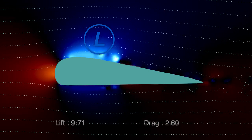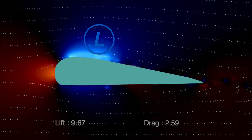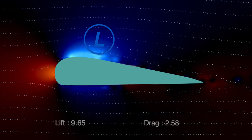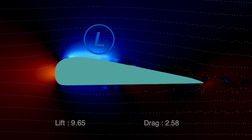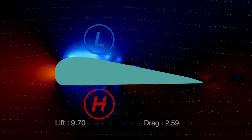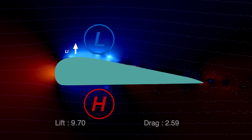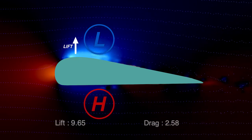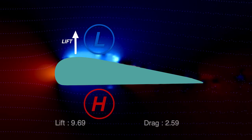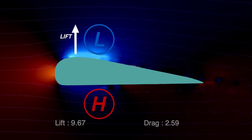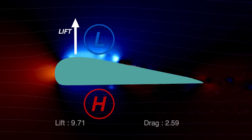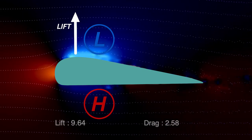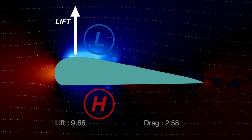Below the kite, where the airflow is traveling slower, it will create more pressure. Lift is created by pushing the kite from the high-pressure area to the low-pressure area, which is perpendicular to the airflow.